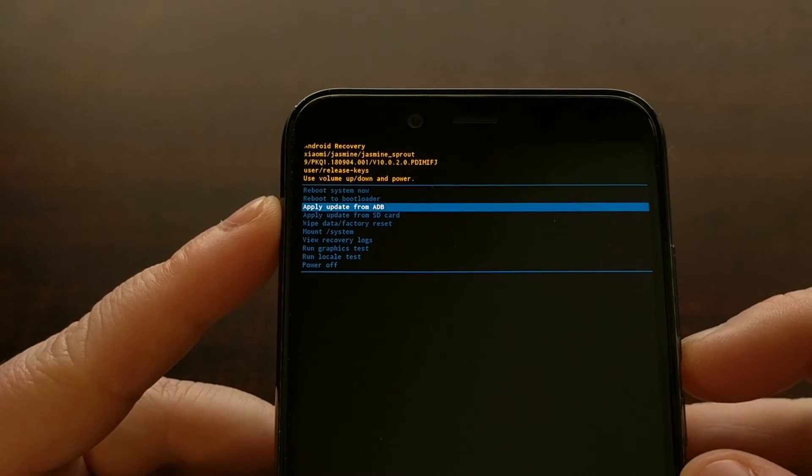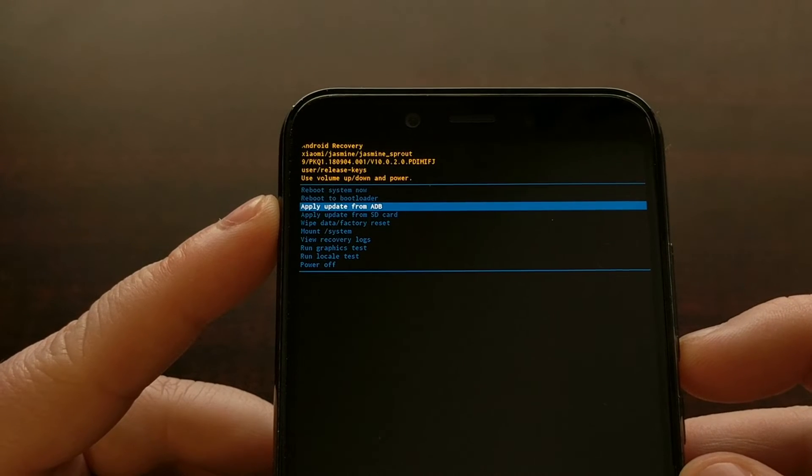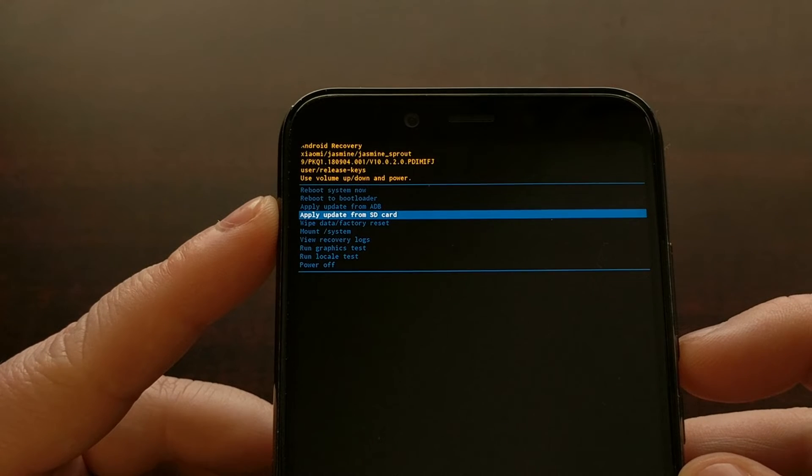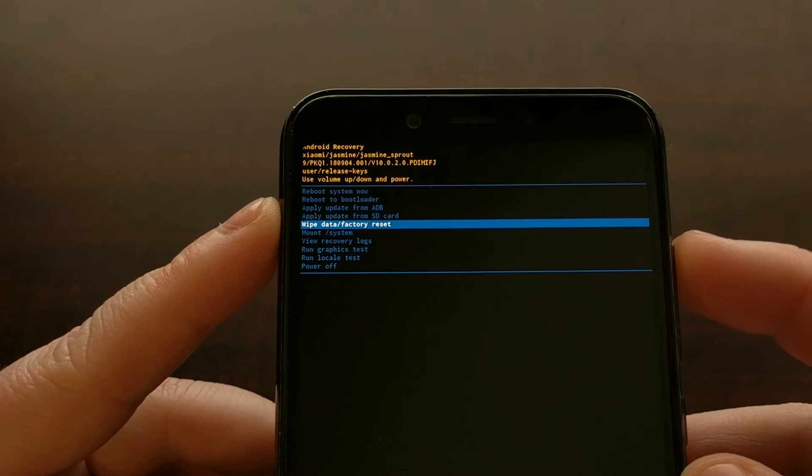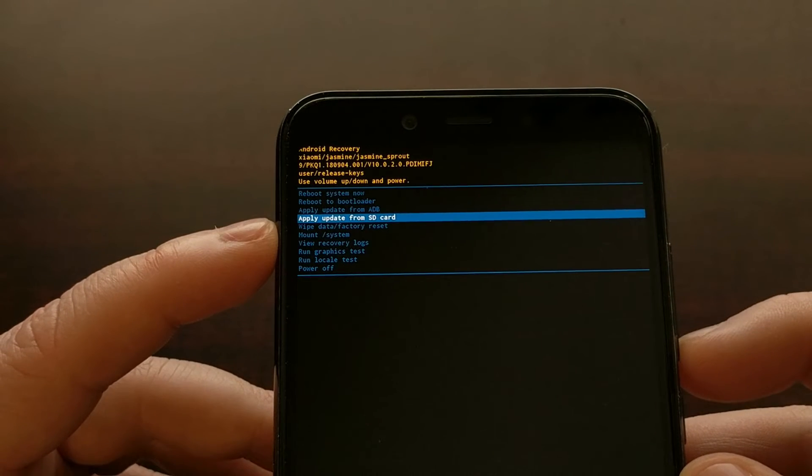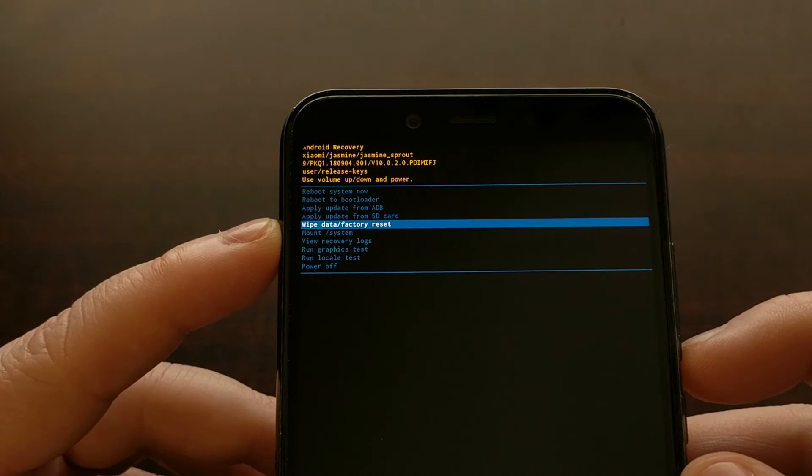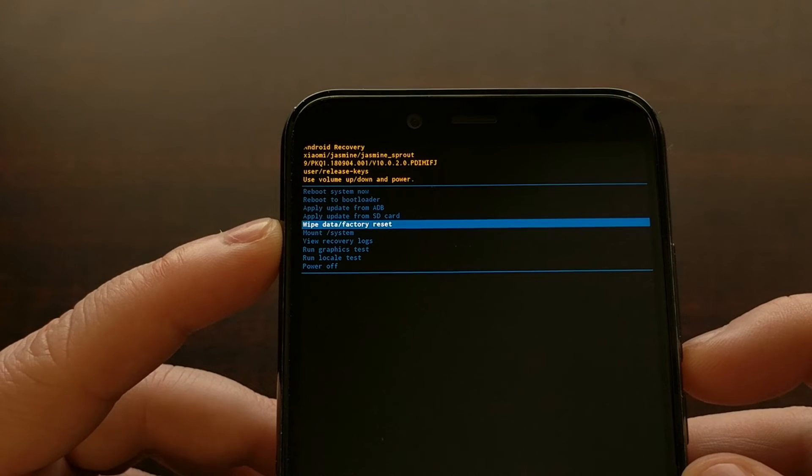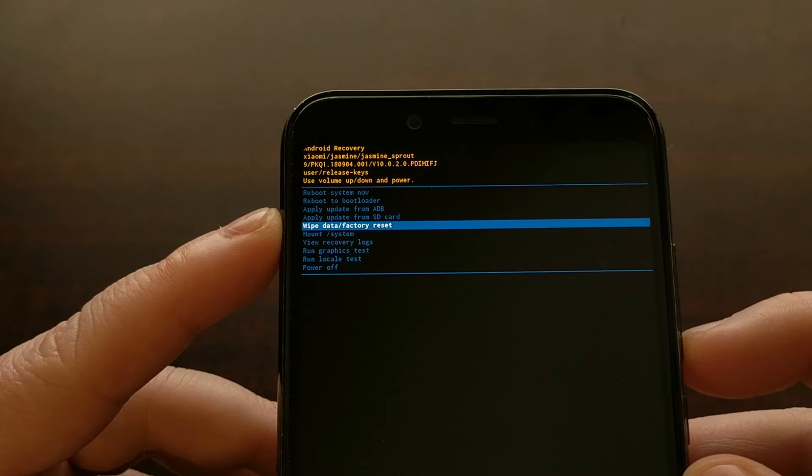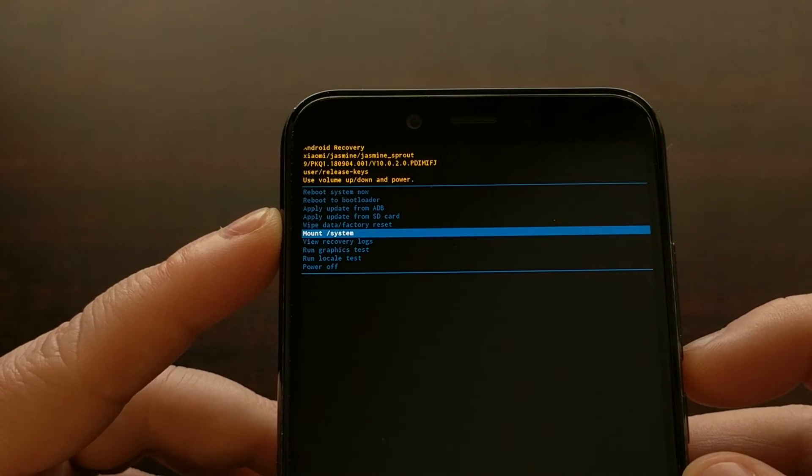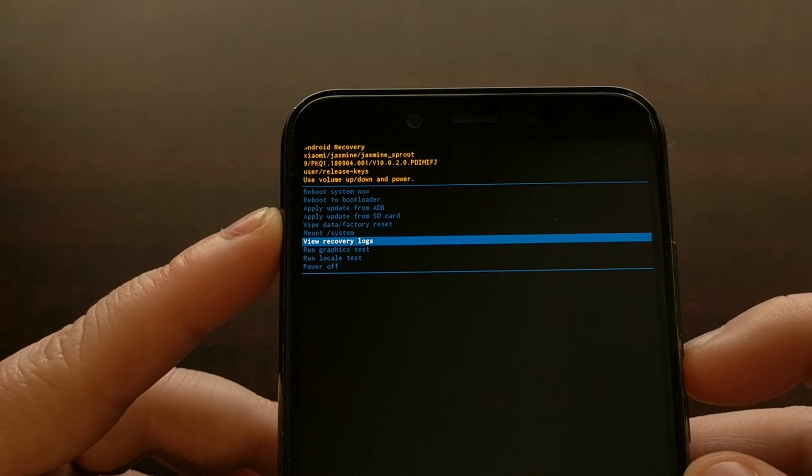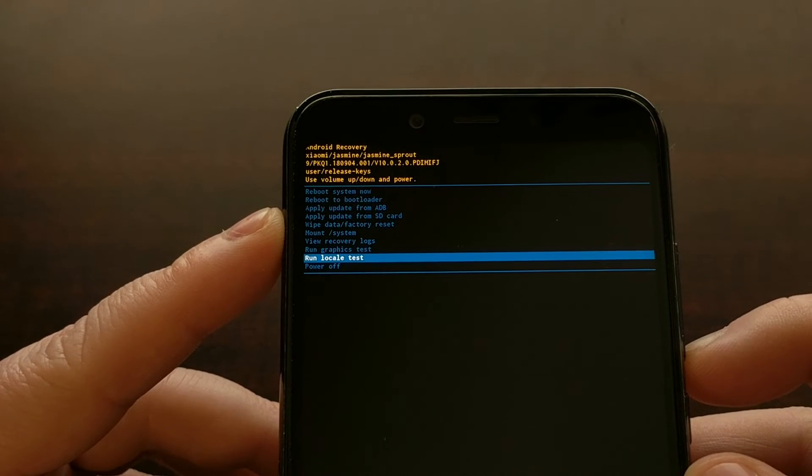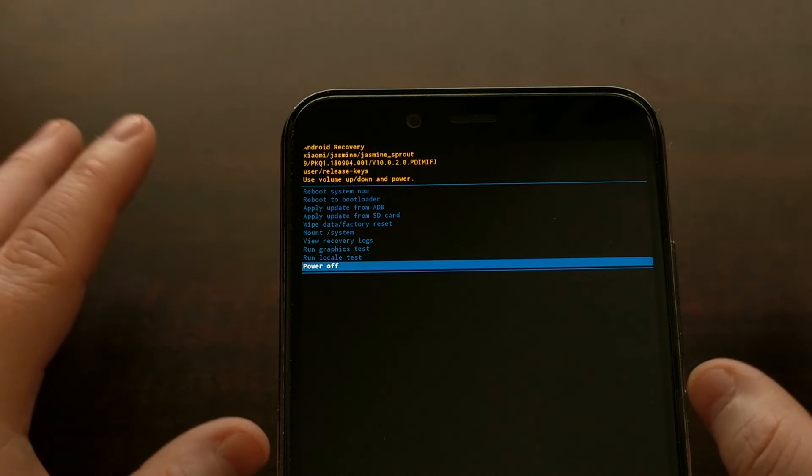We can also apply an over the air update via ADB, which I can show you how to do later. We can apply an update from an SD card if the phone has an SD card, because a lot of these options will be there even if the phone does not have an SD card. We can do a data factory reset, which again I will show you how to do later. This is popular for whenever you cannot boot up into Android. If we need to mount system, we can do that right here. We can review our recovery logs, run graphic tests, run locale tests, or power off the device completely.